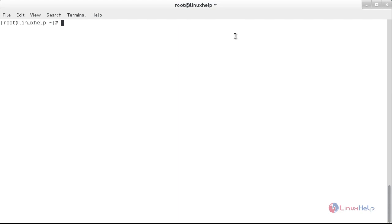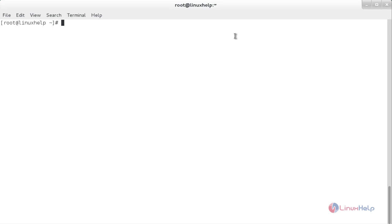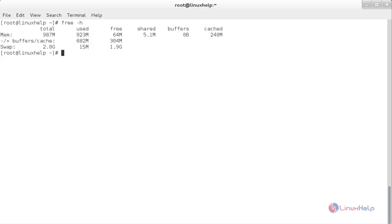Every Linux system has three options to clear cache without interrupting any process or service. Now I am going to show you the cache memory and the memory present in my system. For that, the command is: free -h. Here you can see the cached memory, buffer memory, shared memory, free memory, used memory and total memory in my system.